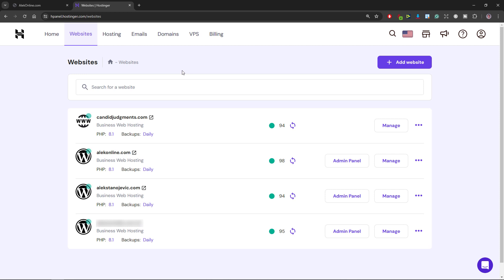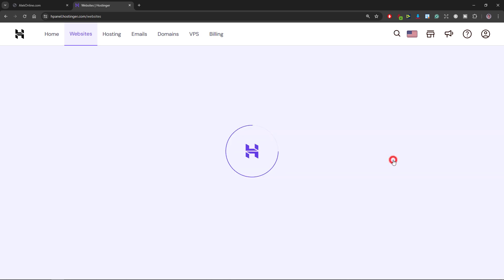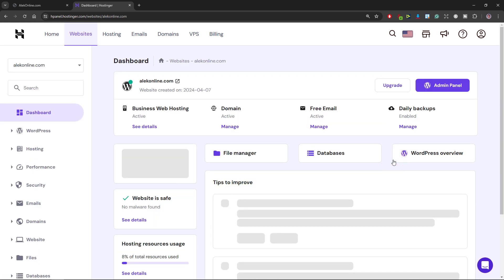Right now I'm on the websites page inside my Hostinger account. To start deleting all the files I will click on manage. When this page opens I will select file manager.